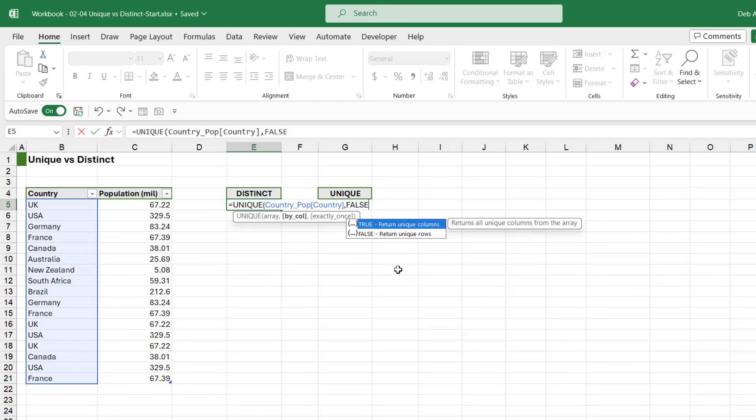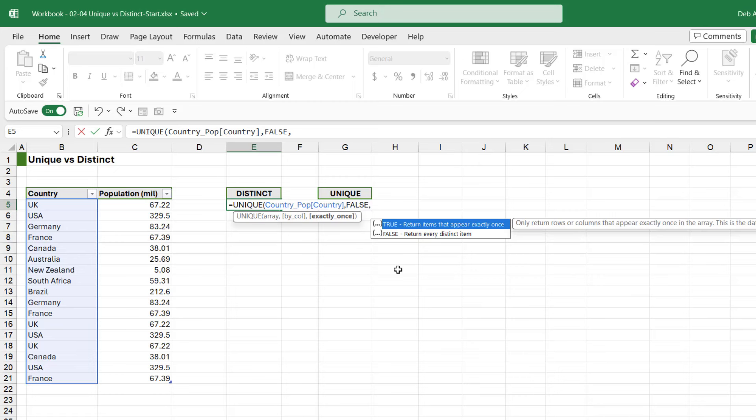And then the final option - this is where we're defining if this is a distinct or a unique formula. Now we haven't really discussed what the difference is between these two, so this seems like a good point to do that. What distinct means is that it will return a list of all of the distinct items. So pretty much it's just going to look at our list of countries and just return one of each - that's a distinct list. Whereas unique will return only the countries that appear once in a selected range.